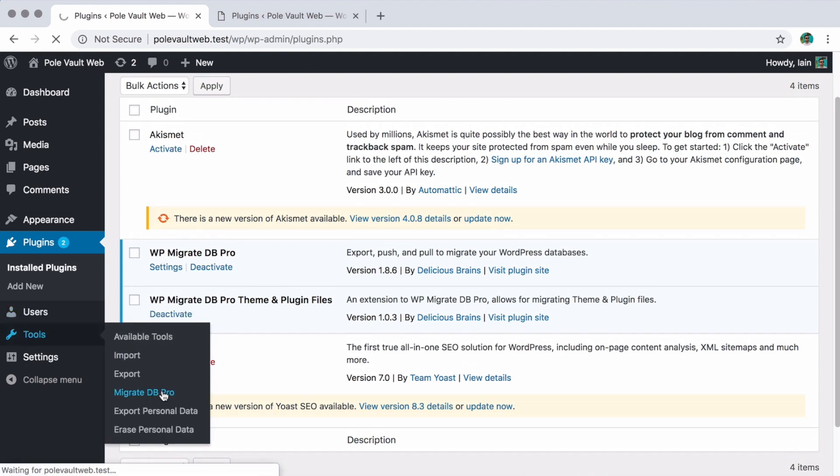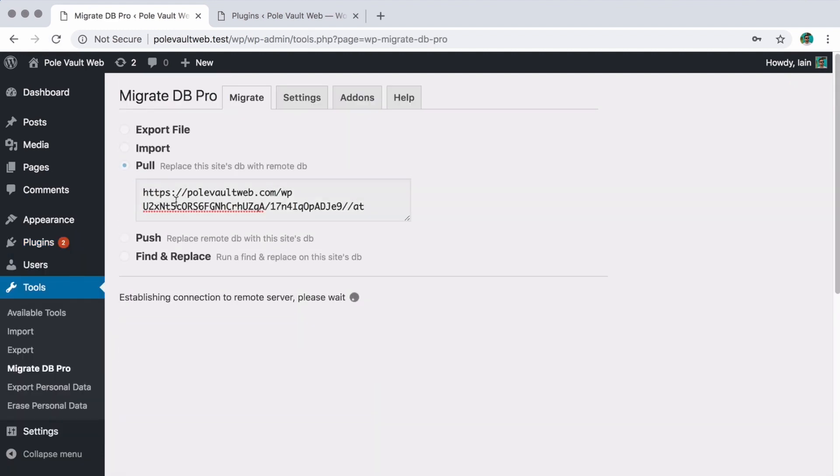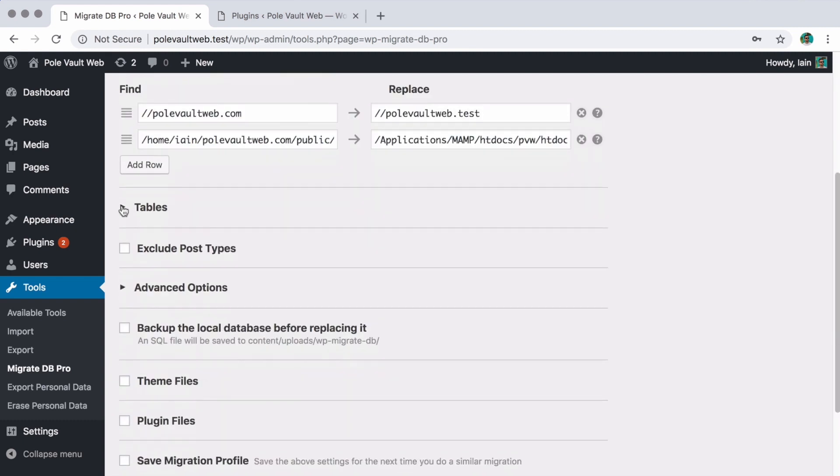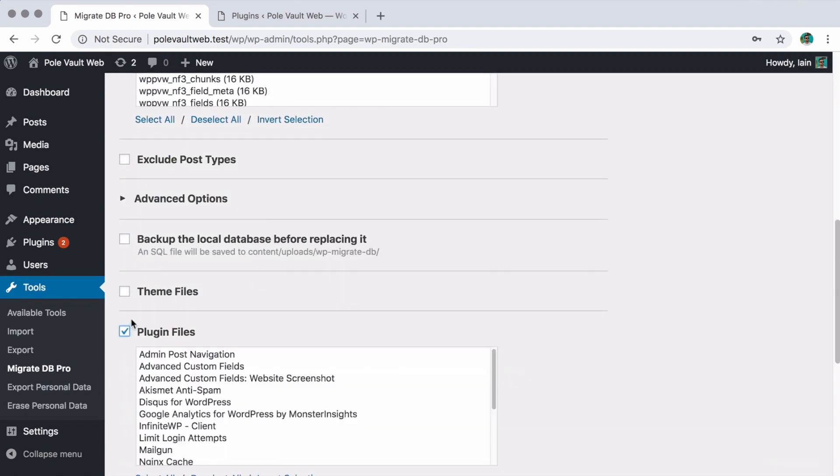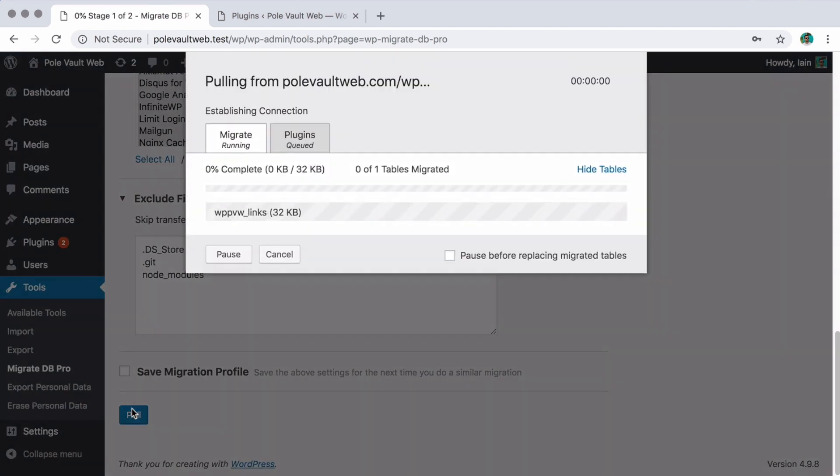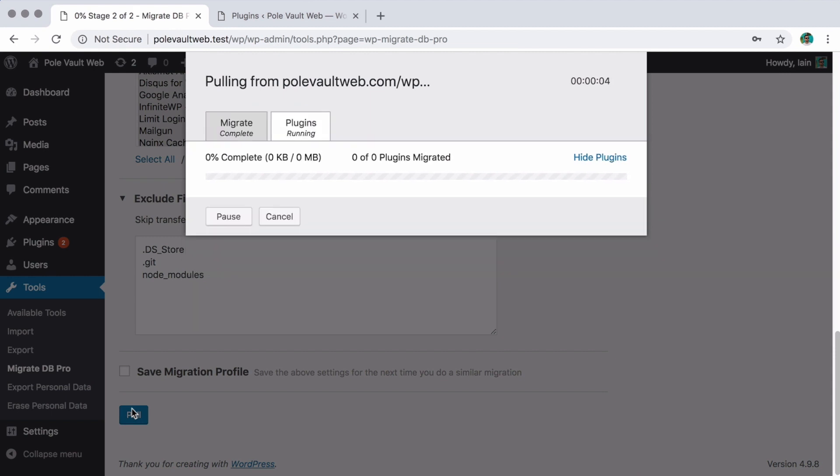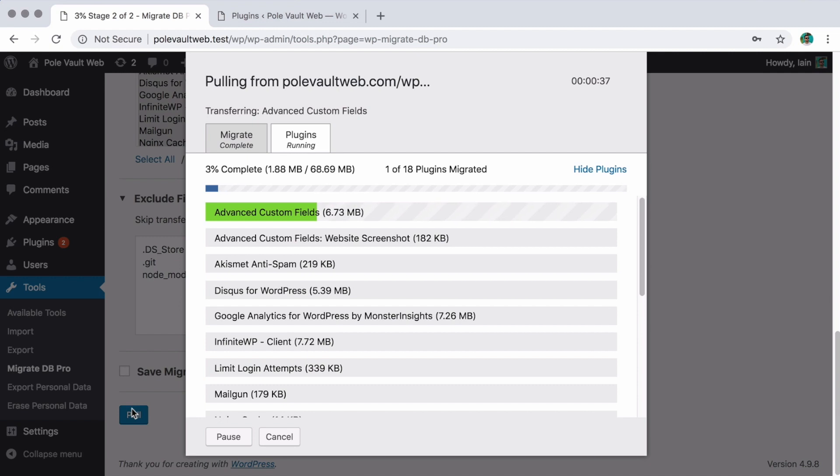On my local site I'll create a new pull migration and select all plugins to be migrated from the live site. Now the migration pop-up shows the database and then the plugins being migrated, and we can see a progress bar for each plugin being transferred.